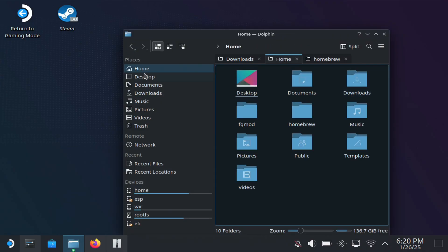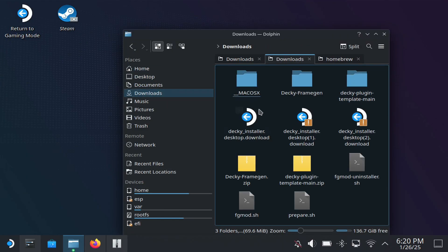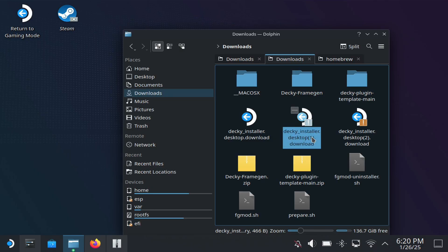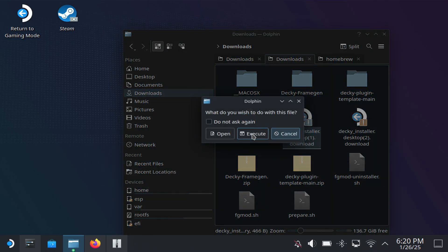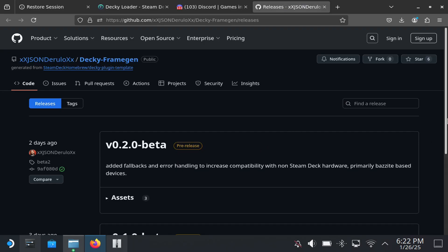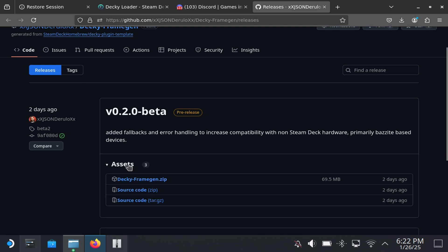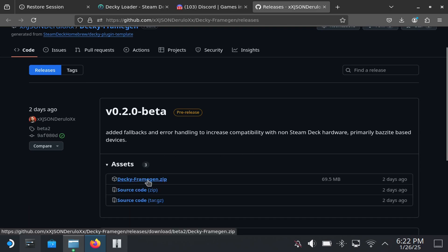Go to Home, then Downloads, and you'll see Decky Loader right there. Execute it — it's going to run some prompts, ask you for a password, and then let you download the beta. Once that's done you should be good to go. Next, because this is the Decky Loader plugin beta, you're going to need to bring the Frame Gen plugin into Decky Loader — I'll post the link in the description.